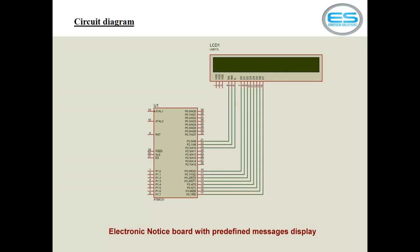This is your circuit for this application. Here I am using 8051 microcontroller and 32 cross 2 LCD screen. You can go with any size of LCD screens which are available based on your characters.